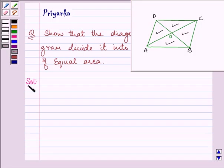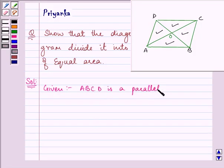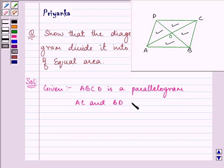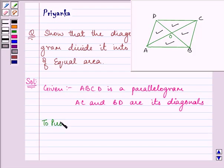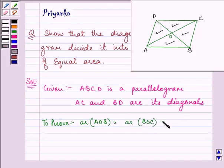Let us start with our solution and write down whatever is given to us. We are given that ABCD is a parallelogram and AC and BD are its diagonals. We need to prove that the area of all four triangles are equal — that is, area of AOB equals area of BOC equals area of COD equals area of DOA.